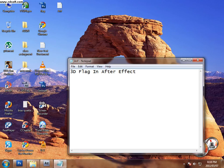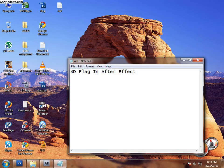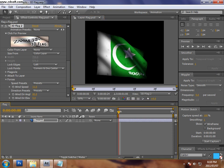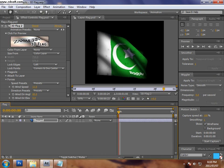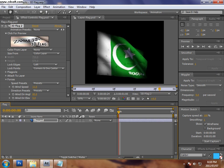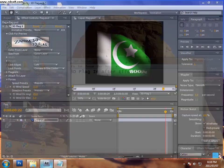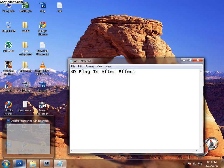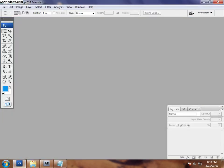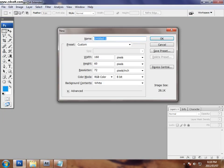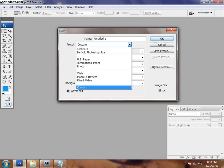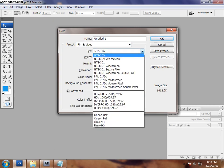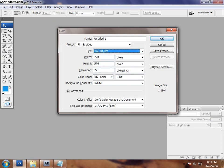Hello, assalamualaikum. So today I'm going to teach you a 3D flag on After Effects CS4. First we have to move on Photoshop and I'm going to choose film and videos, PAL TV.